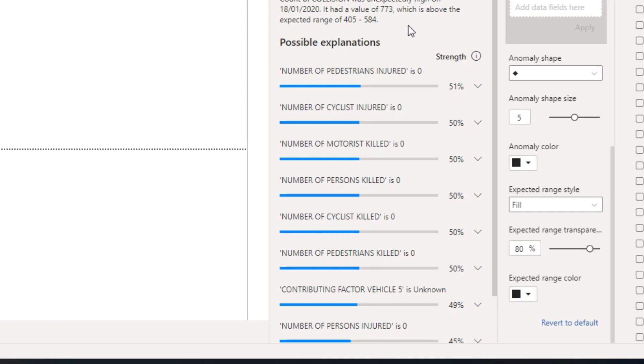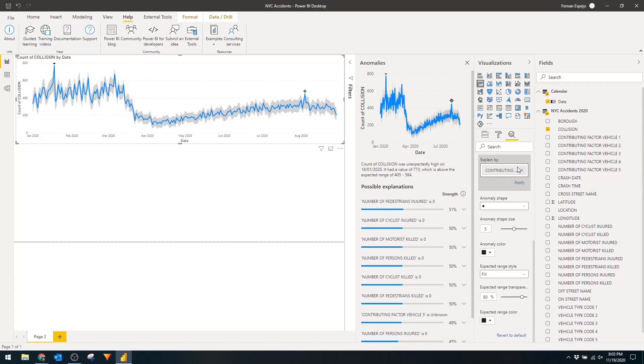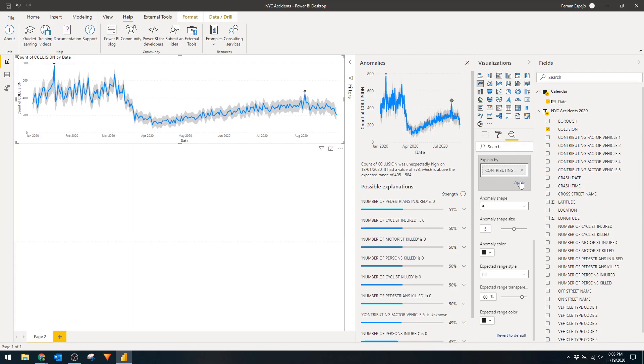You'll see that some of the possible explanations here don't really make sense since it's checking all the fields in our data. Let's say we want to restrict the explanations to just the contributing factors field. We want to know what is the most likely contributing factor towards these collisions. You can easily do that by dragging the field to the explain by section and clicking apply.